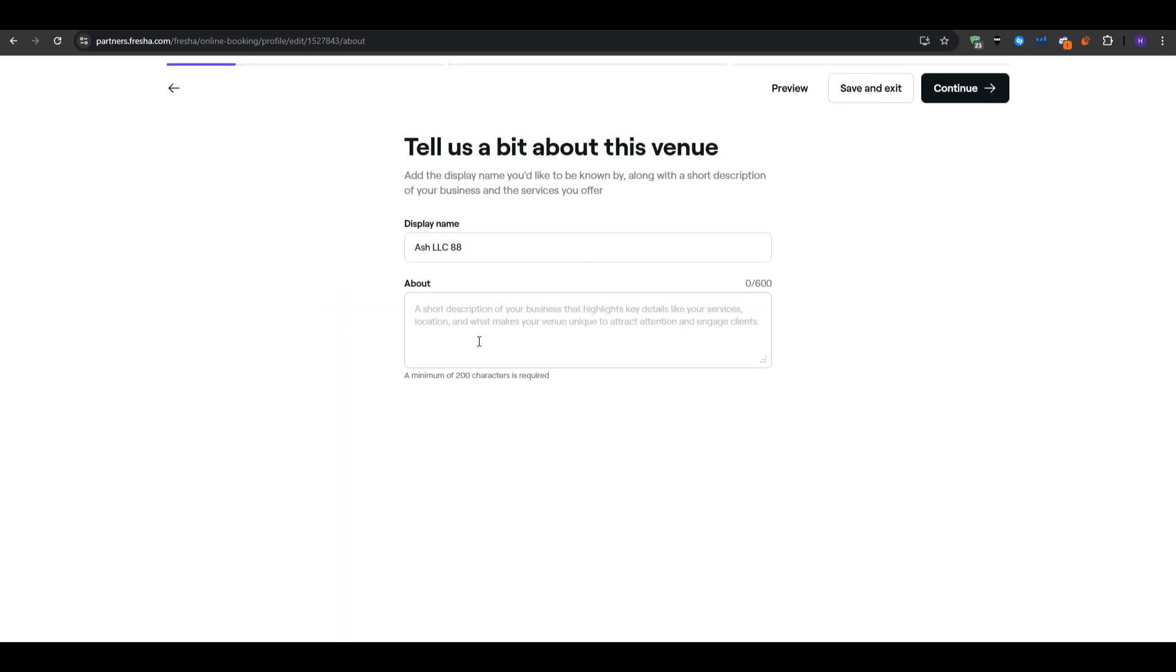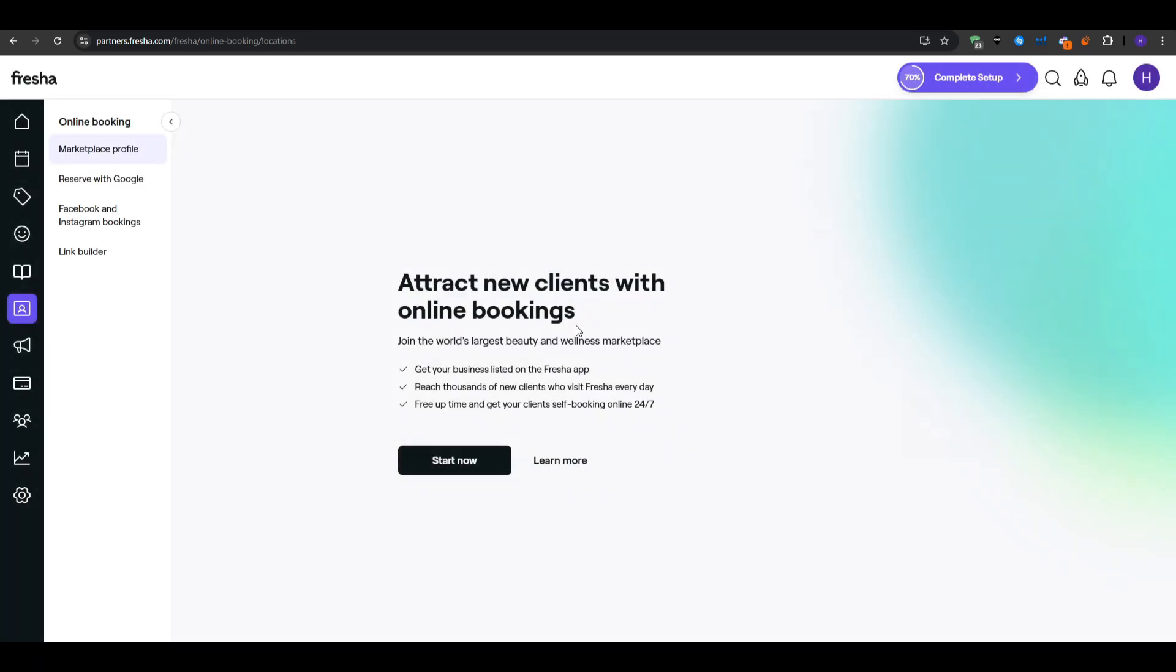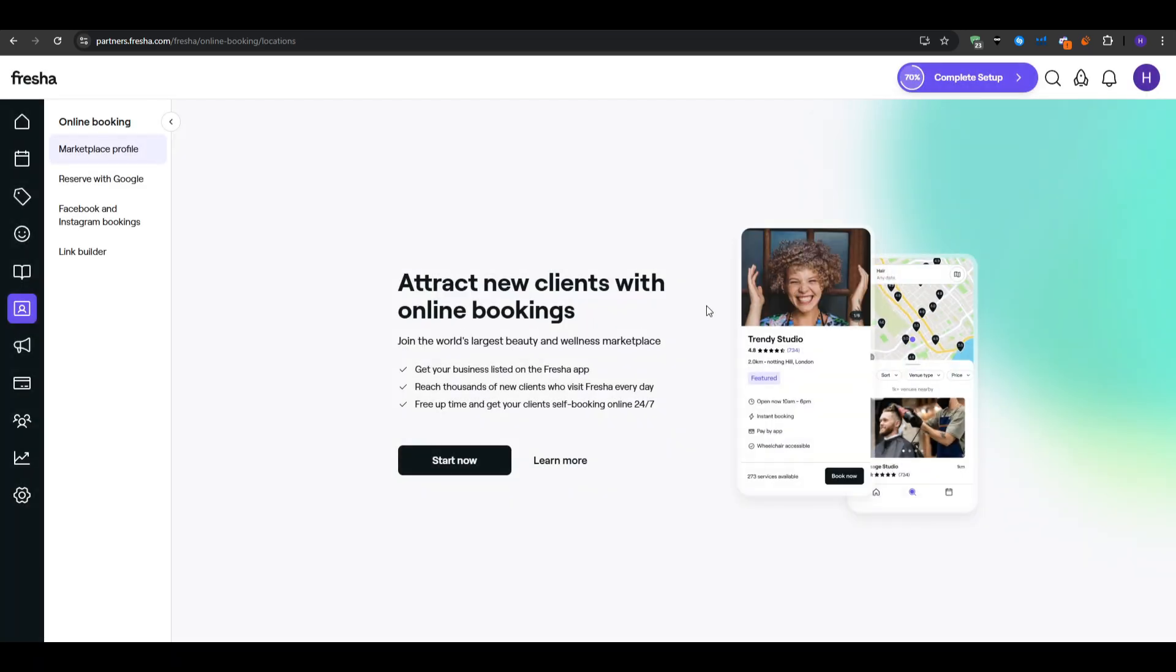Then you want to set your hours which may or may not match the base hours that you've input earlier, but usually you want consistency so that clients can see the same times across the platform. You may want to upload some images like your logo, a few photos that showcase your space and your work. Very high-quality, well-lit shots of your salon interior or staff in action can really draw in new clients. Fresha also prompts you to confirm your address and map pin once more to ensure the accuracy of your location.